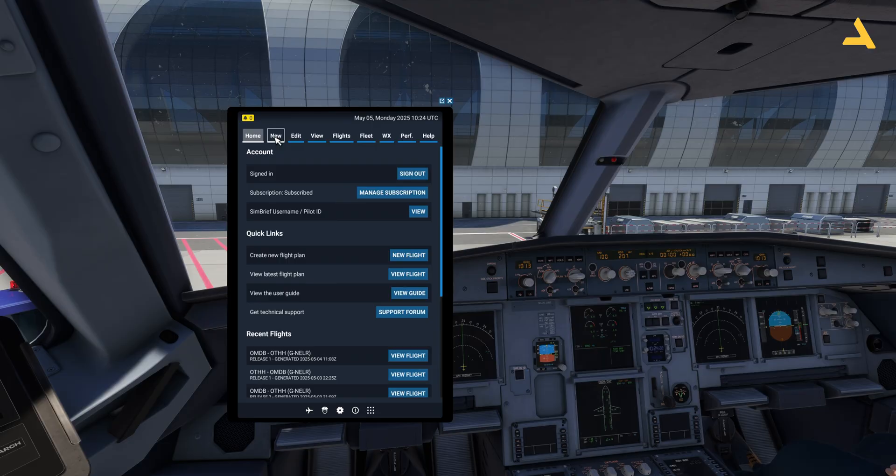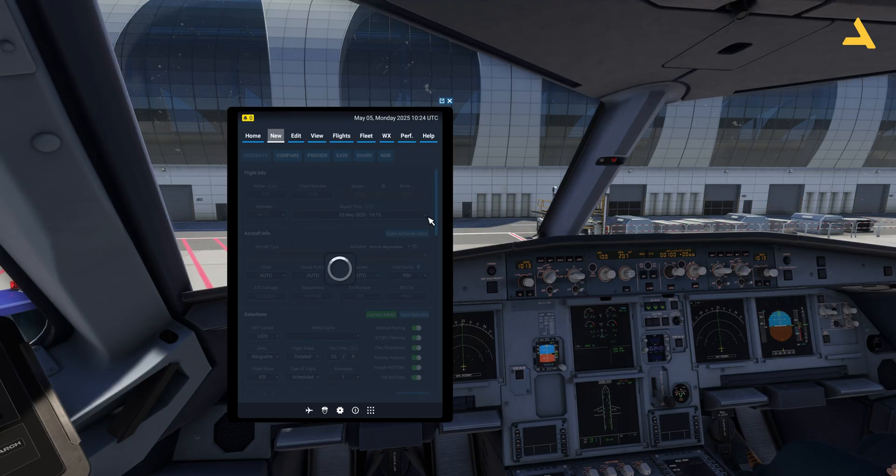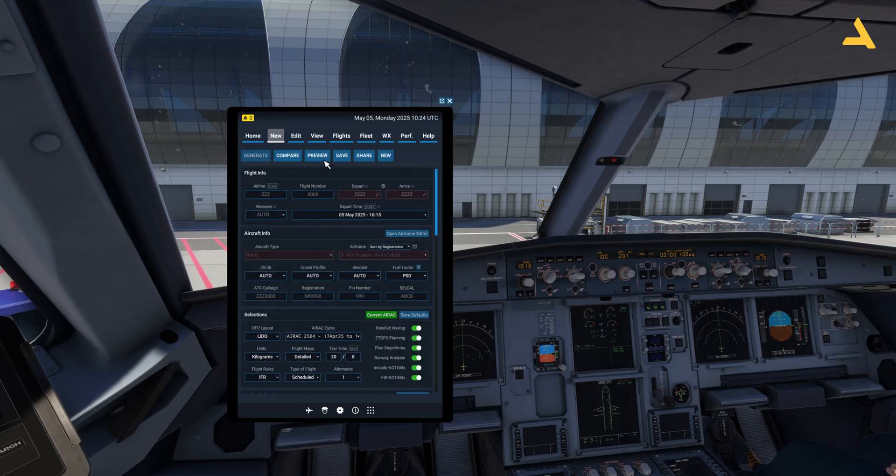Once you are signed in you can make a flight plan just like the way you make it in the SimBrief.